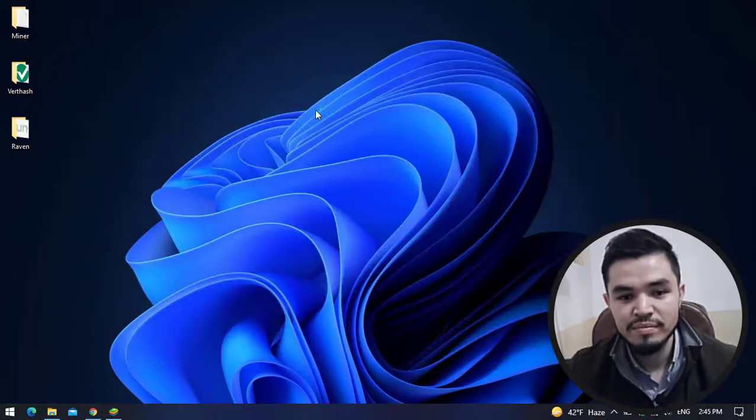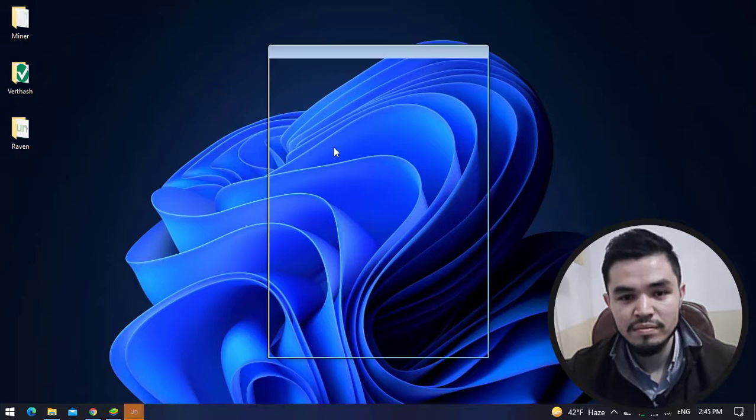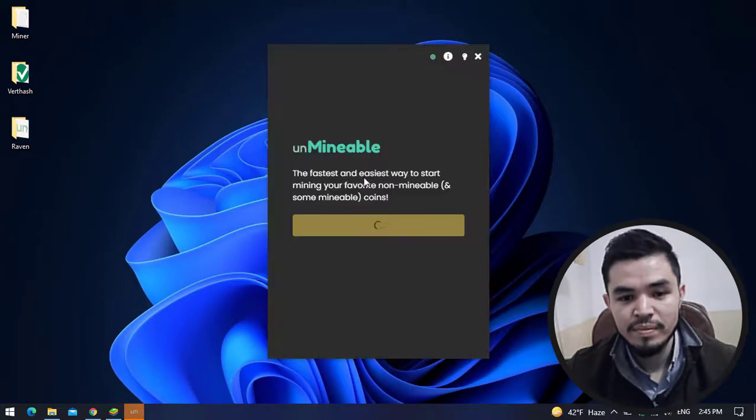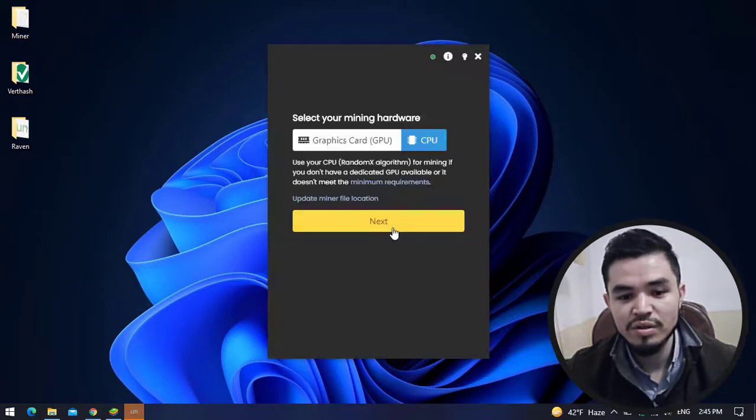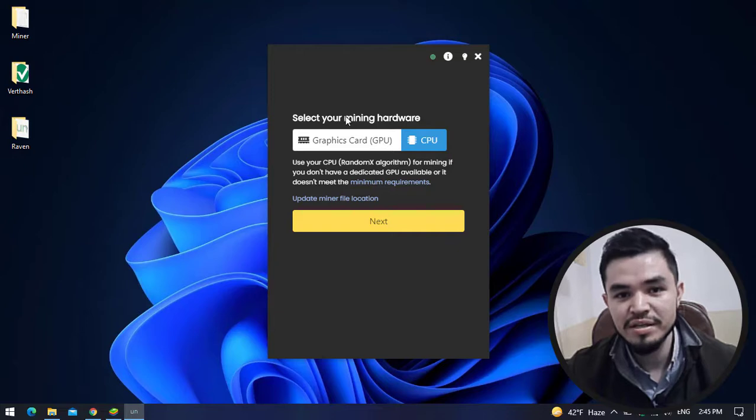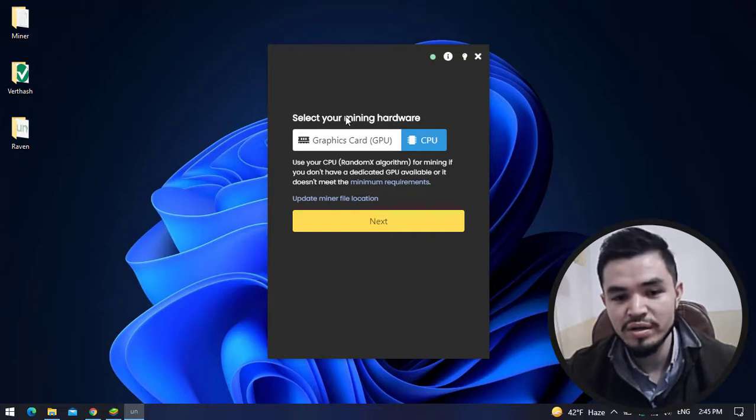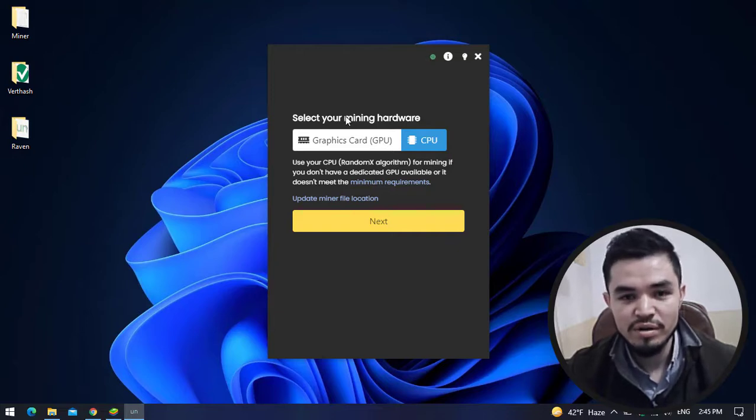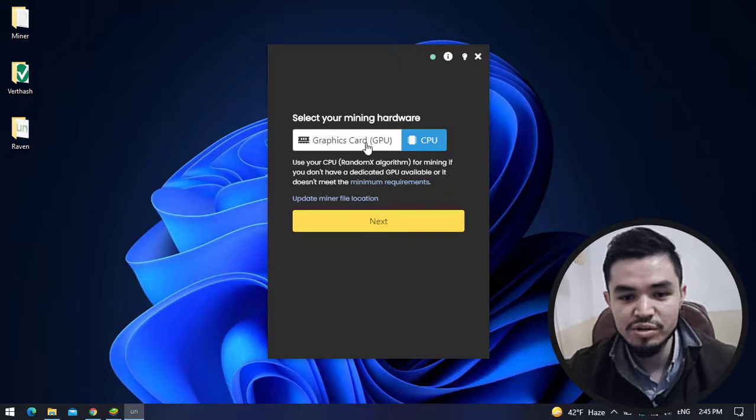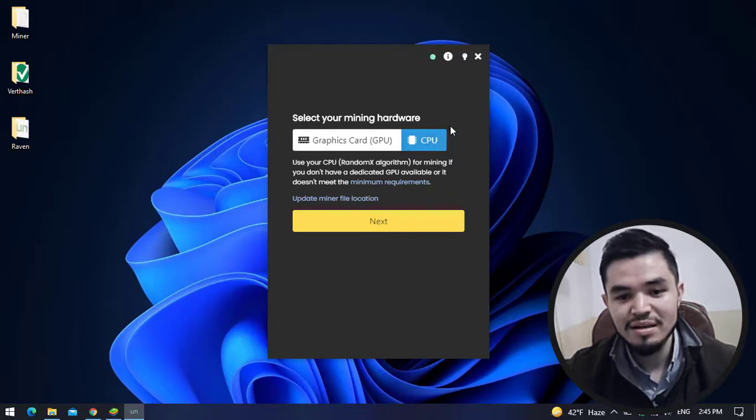Here is the unmineable miner. Click Continue. You can select your mining hardware. If your computer has good graphics cards, you can use the GPU. In this case I will select the CPU and click Next.